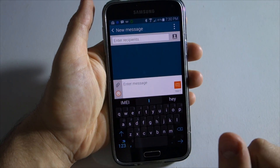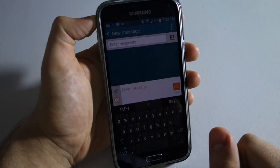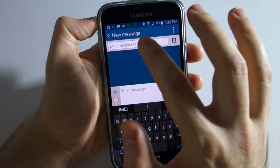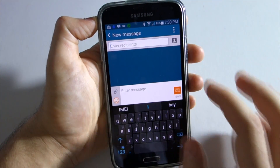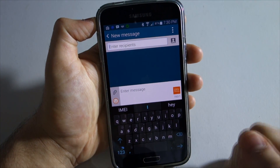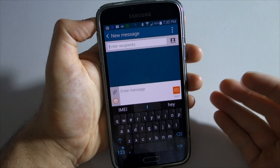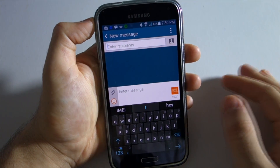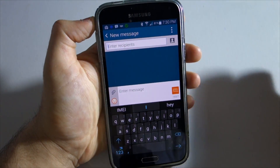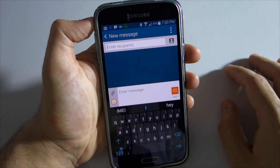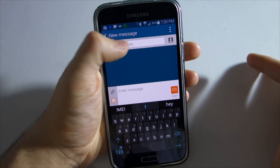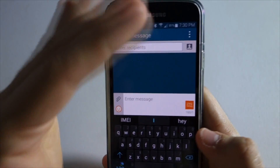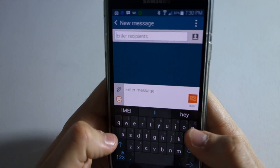What's up guys, just a 60-second tip for you here. I'm going to teach you how to send a scheduled message using Android. This is very useful when you want to send someone a happy birthday at like 12 and you don't want to stay up, or you just want to say good morning to that special someone when you're really not up. Anyways, this is how you do it.